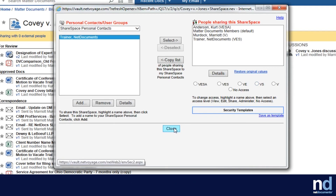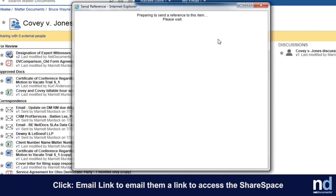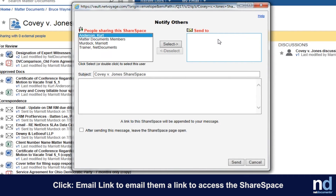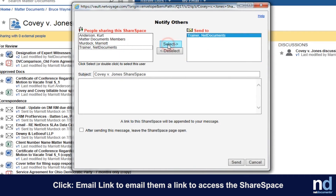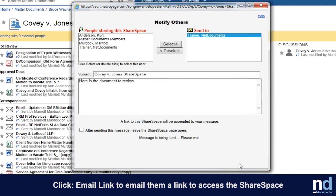Finally, you'll want to send your client a link to the ShareSpace so they can access it. Click the Email Link option to email them a link to the ShareSpace. They will need this link to access the ShareSpace, or they can add it to their NetDocuments homepage or to their browser's favorites.